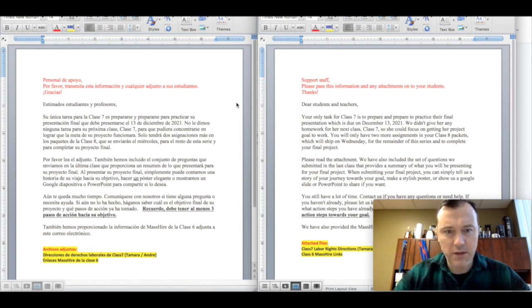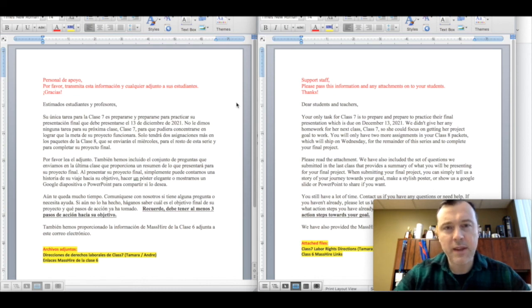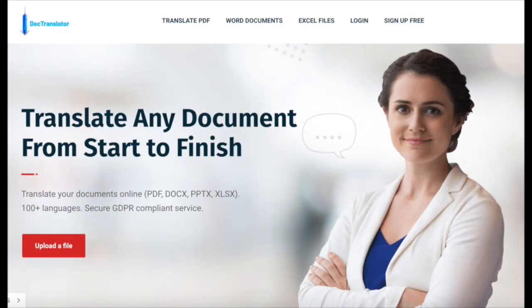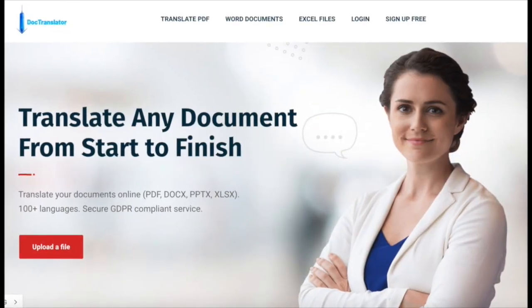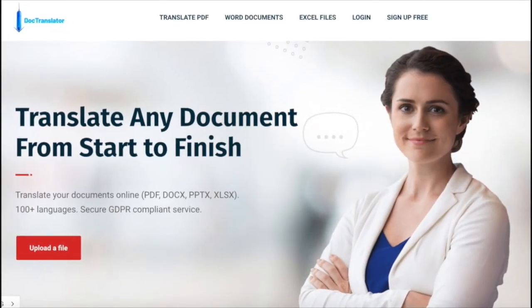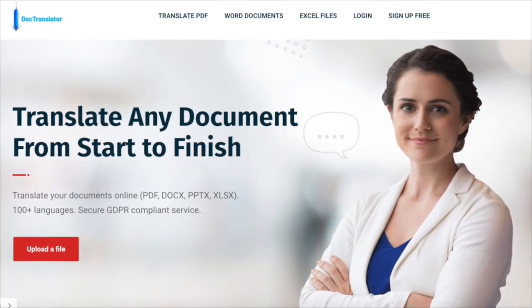I hope you found this video interesting and informative. Thanks for watching. Doctranslator.com, translate any documents.